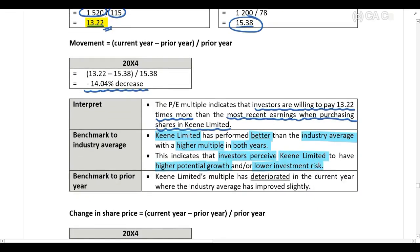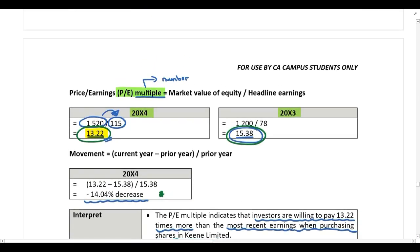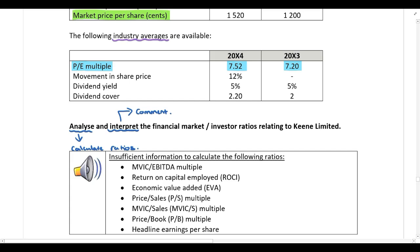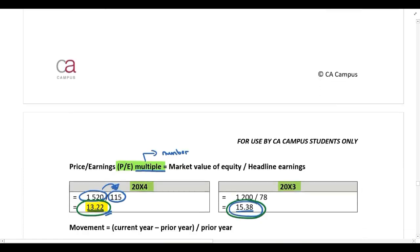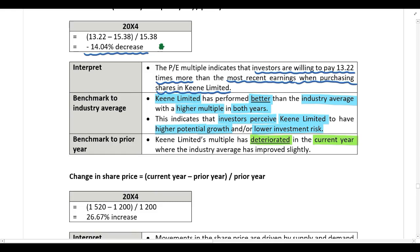We can also benchmark to the prior year. We calculated the PE multiple for both years and the movement — the PE multiple decreased from the prior year to the current year, meaning it has deteriorated. Comparing to the industry average, the industry average multiple actually increased or improved slightly from prior year to current year. So although Keen Limited is better than the industry in both years, their multiple is deteriorating while the industry average is actually improving.